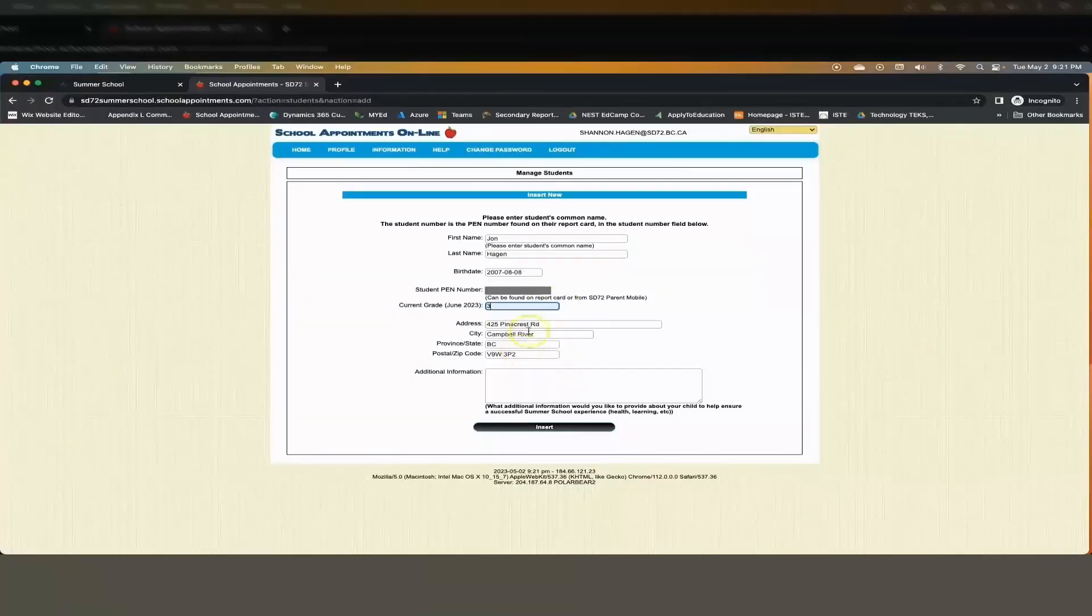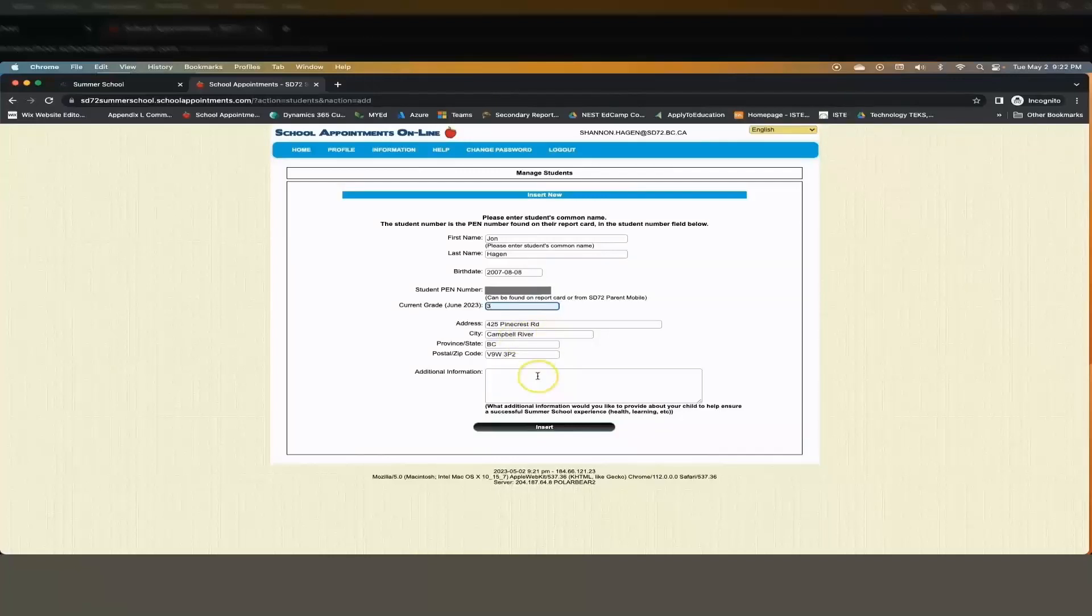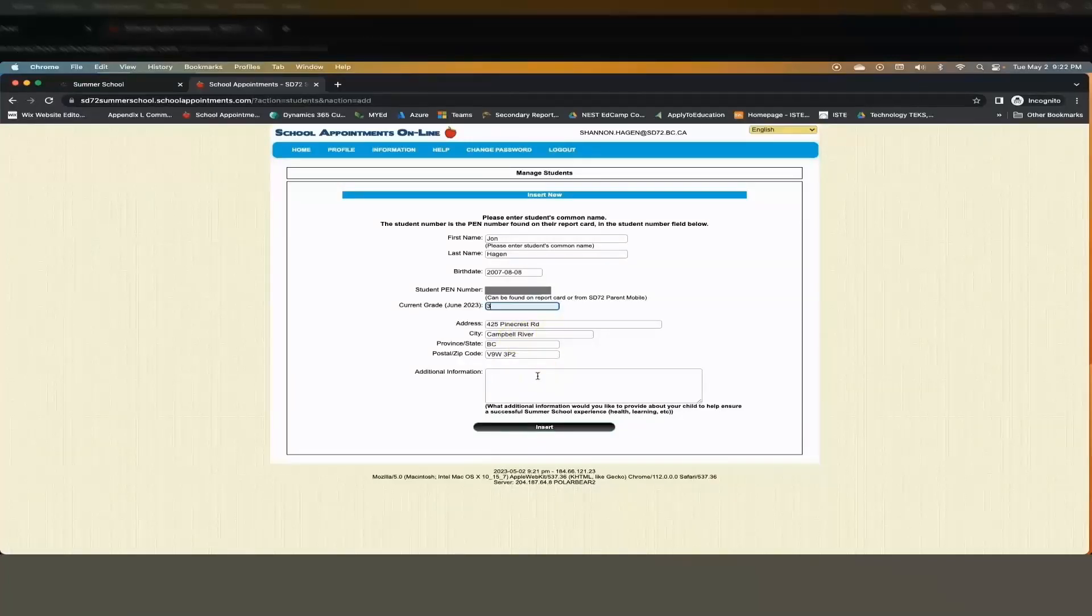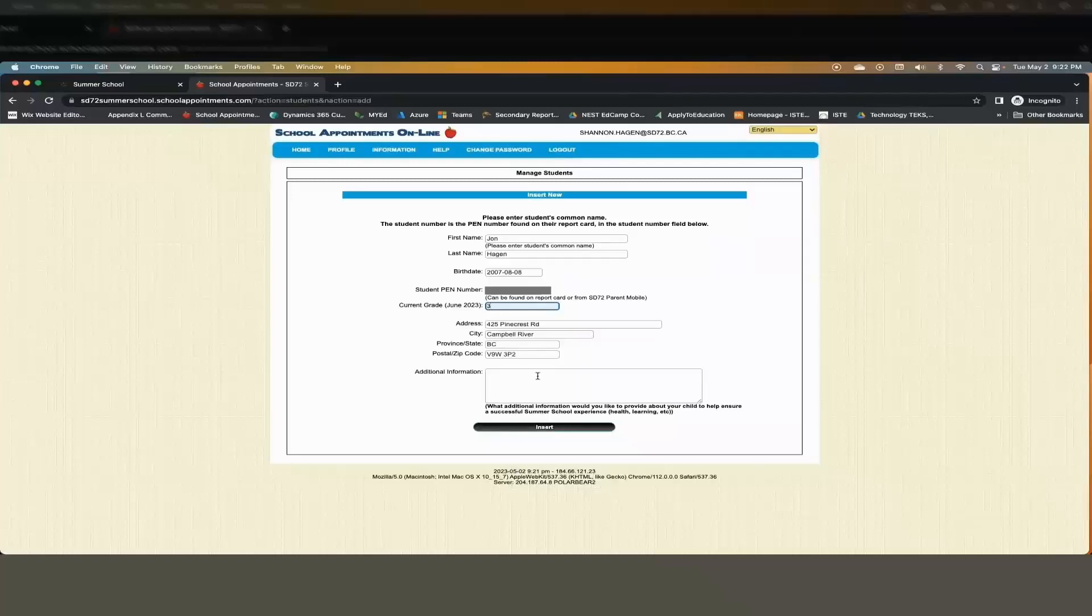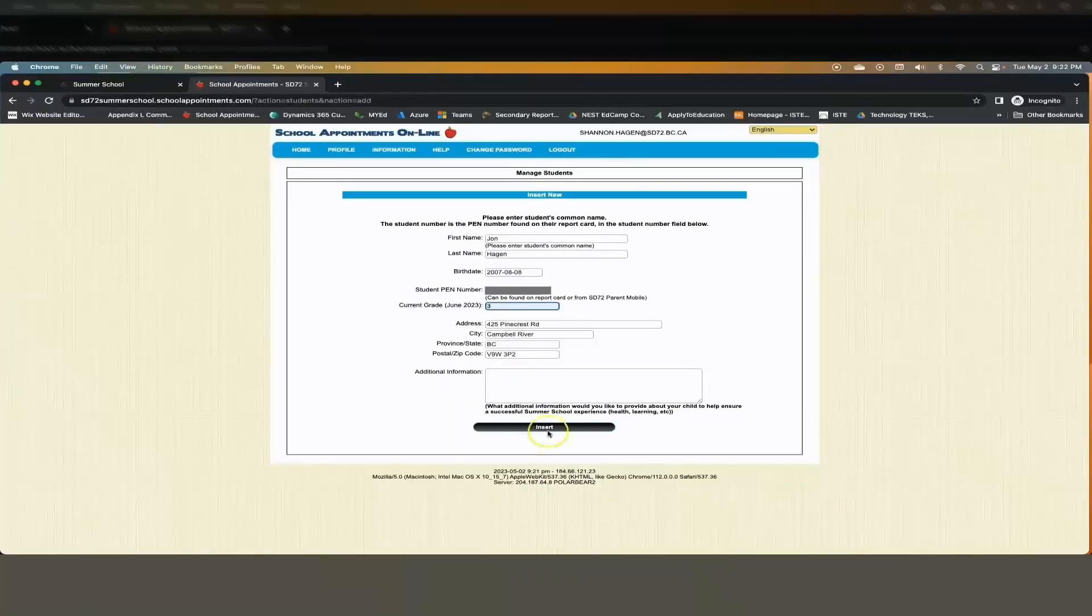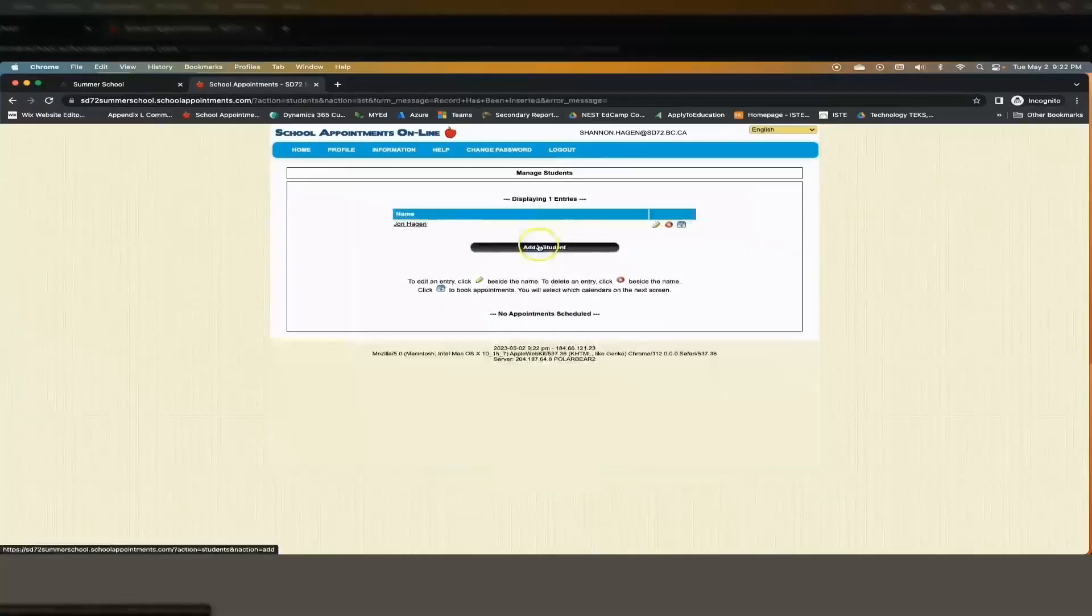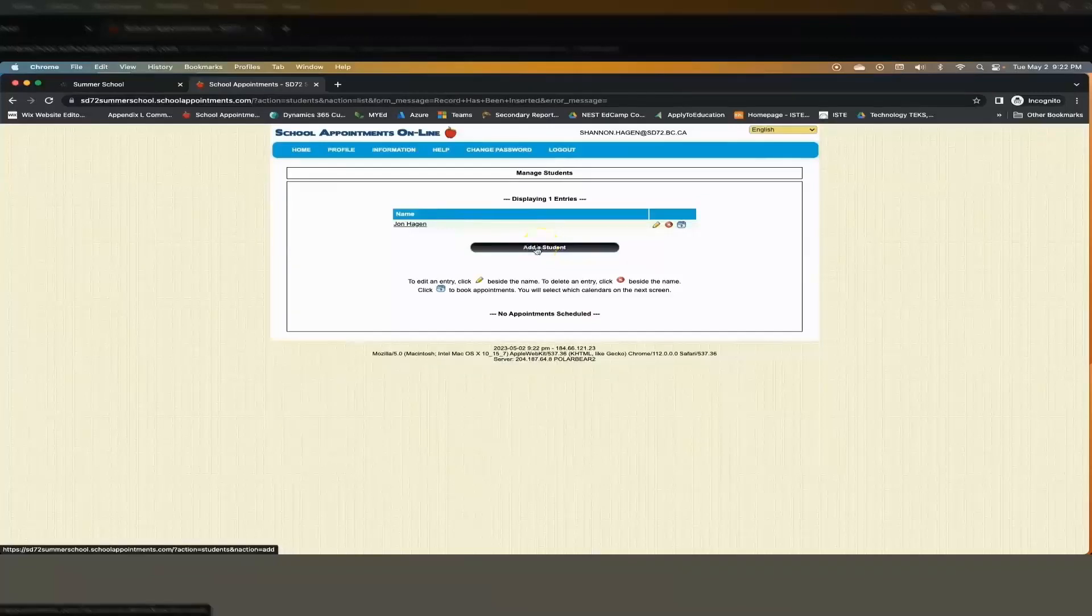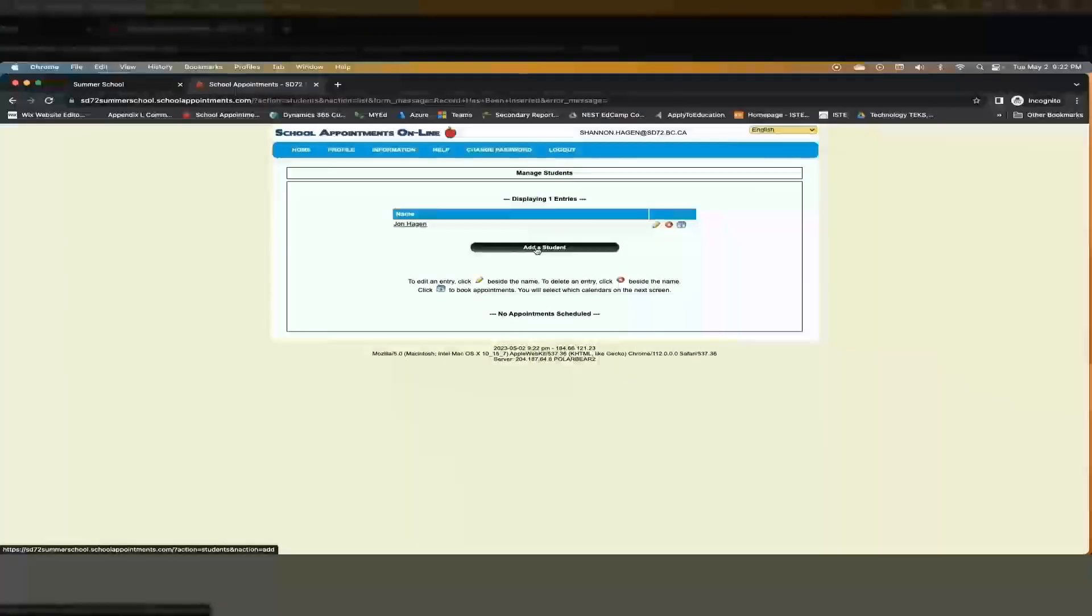Please enter any additional information here that will help us ensure a successful summer school experience such as learning situations, health concerns, or allergies. Click insert. Continue this process until all of your children are added.